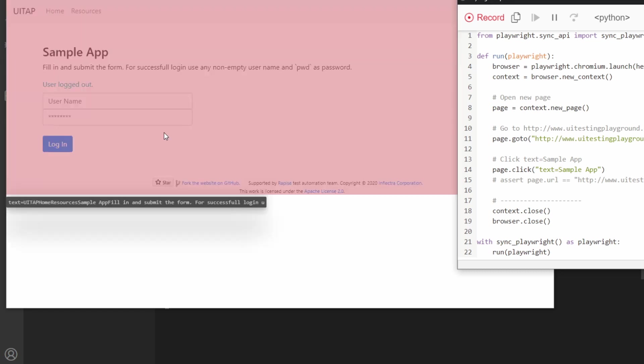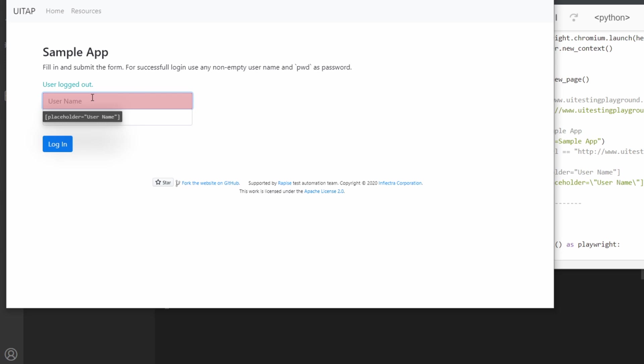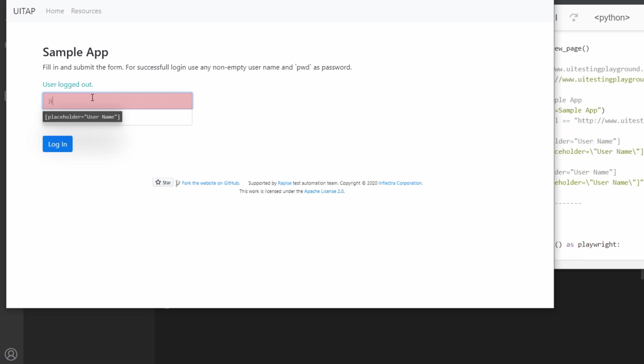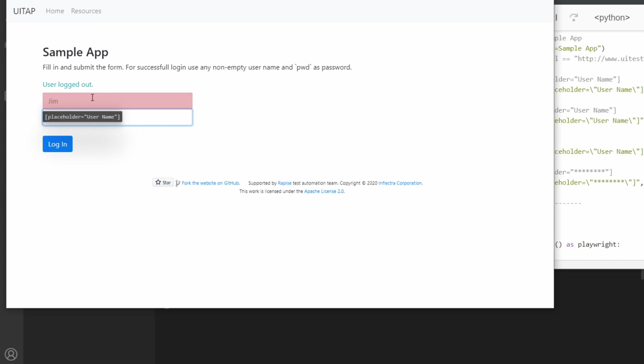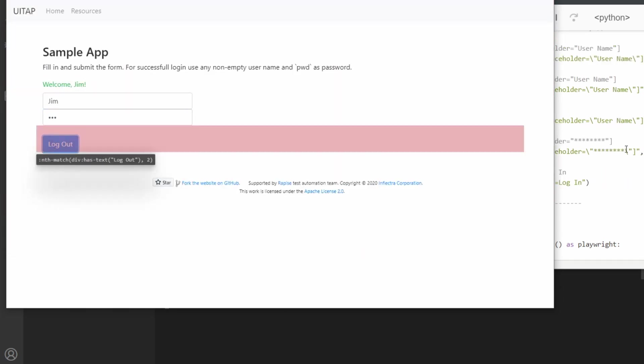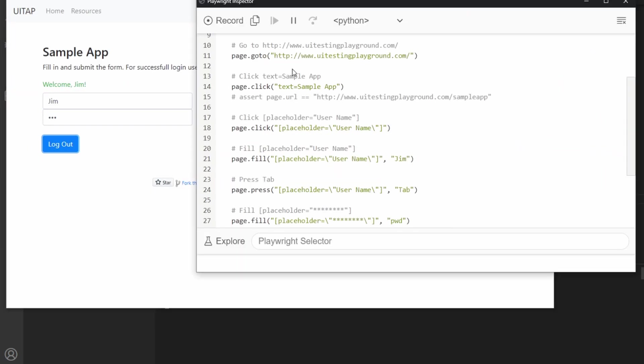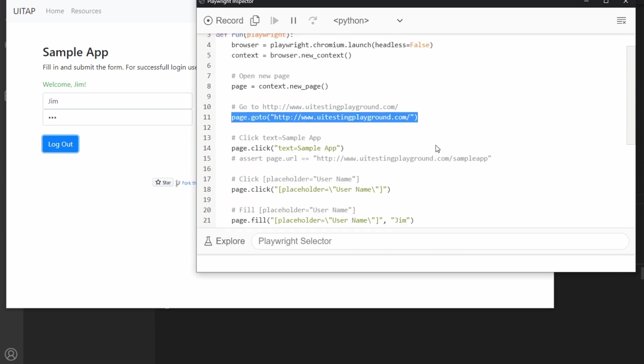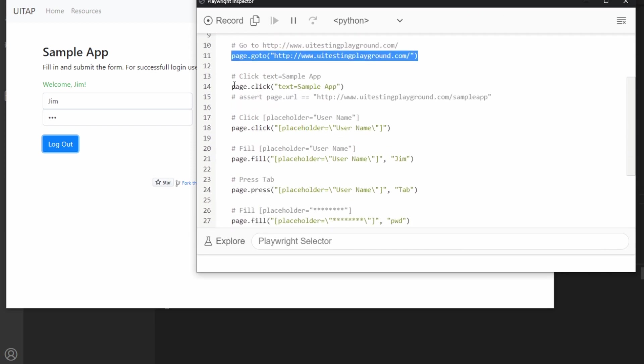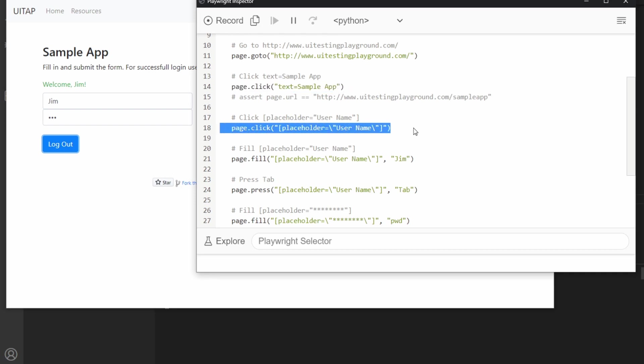You can see here when we click on something, and if we add in a name like Jim and a password, and then click login. If we look at the test, we went to the new page, we went to the UI testing playground, we clicked on text sample app, and then we clicked on a placeholder for username.